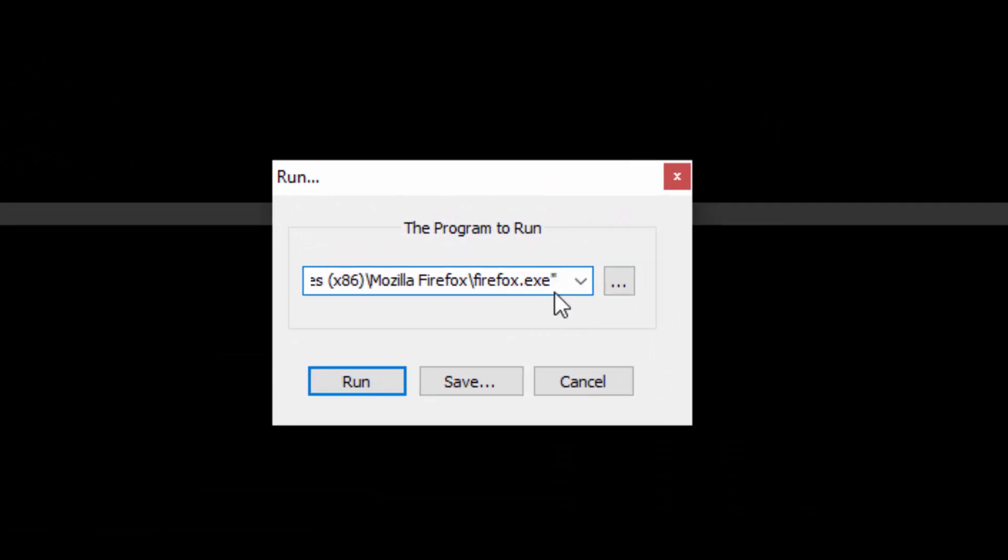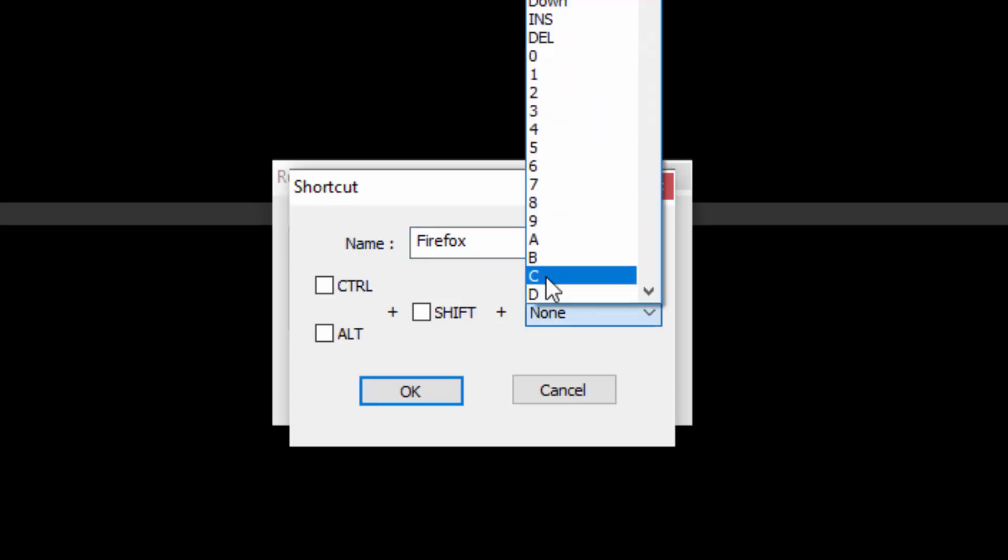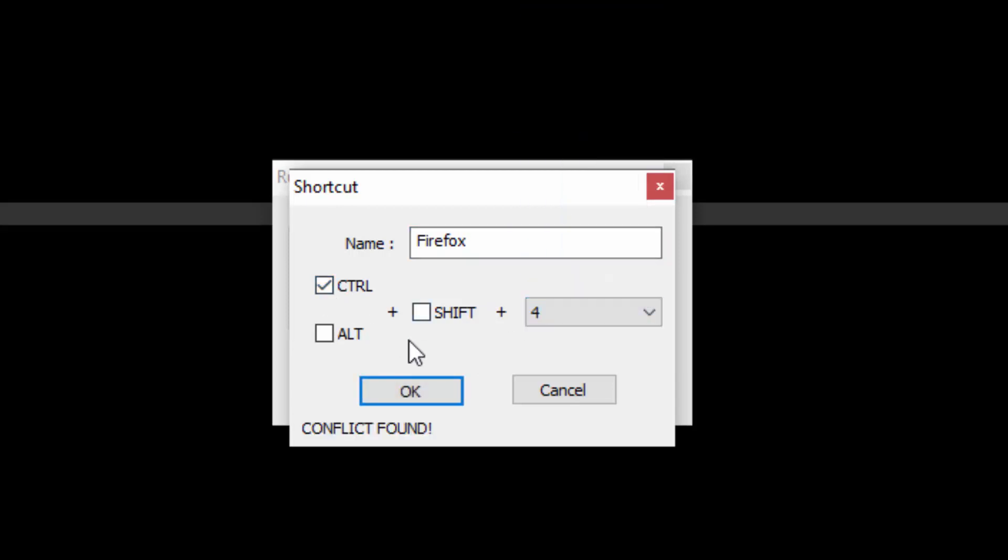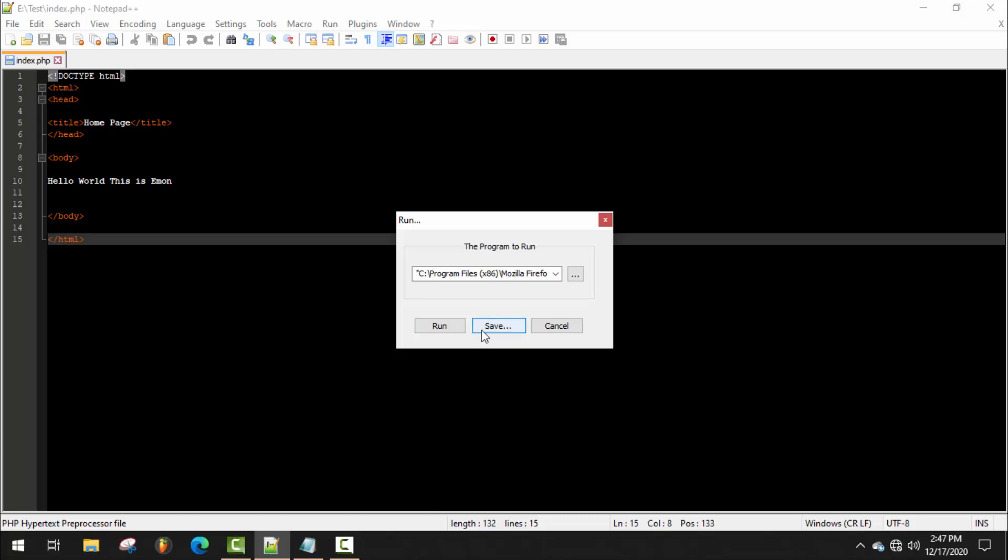Here you can also make a shortcut of it. First of all, just type the name and select the shortcut. Okay, Control+Alt+4 is my keyboard shortcut. Now you can close this tab.